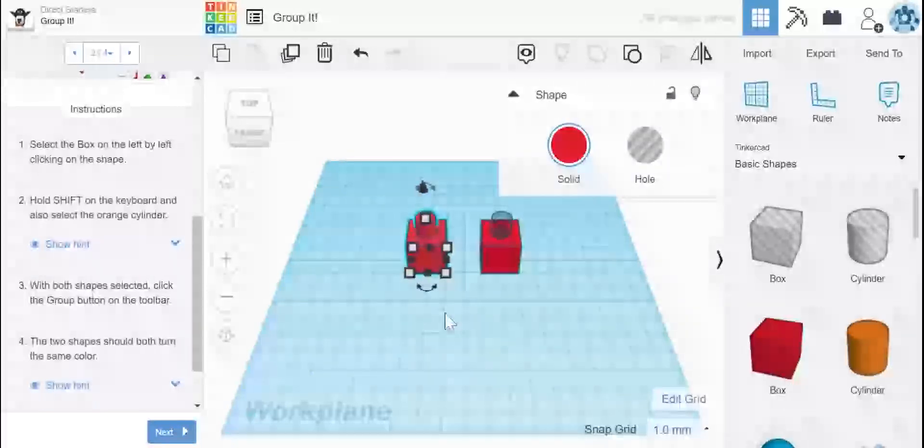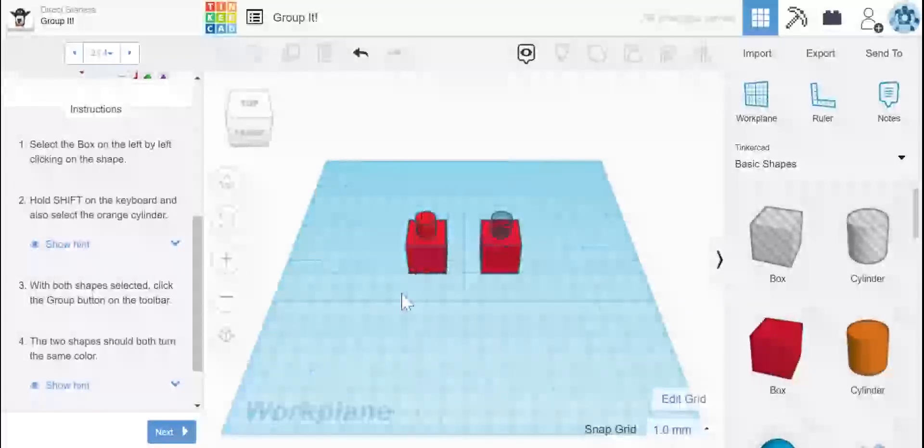So we made the box and the cylinder. We grouped them. There were two shapes. Now they are one. That is why they are now the same color.